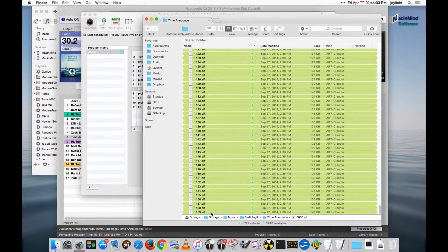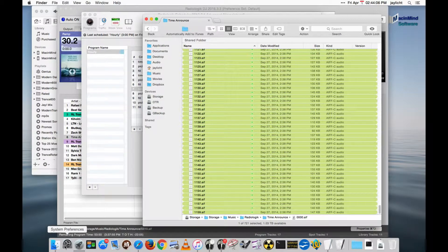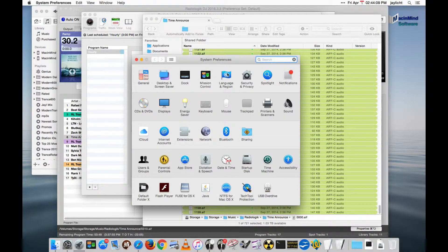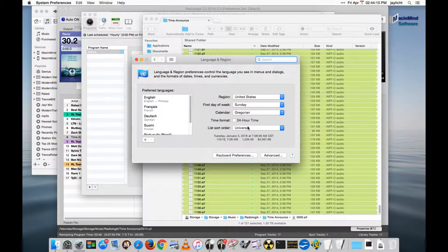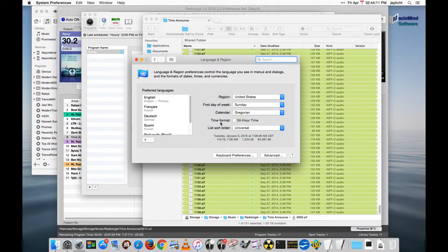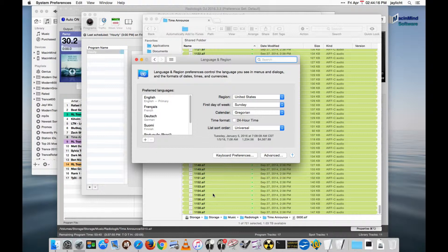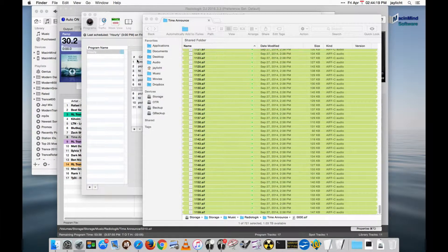In order for that to be supported, we need to go in system preferences, go to language and region, and make sure a time format is actually 24-hour time. That way it will know to look for that 24-hour format that we have down here.